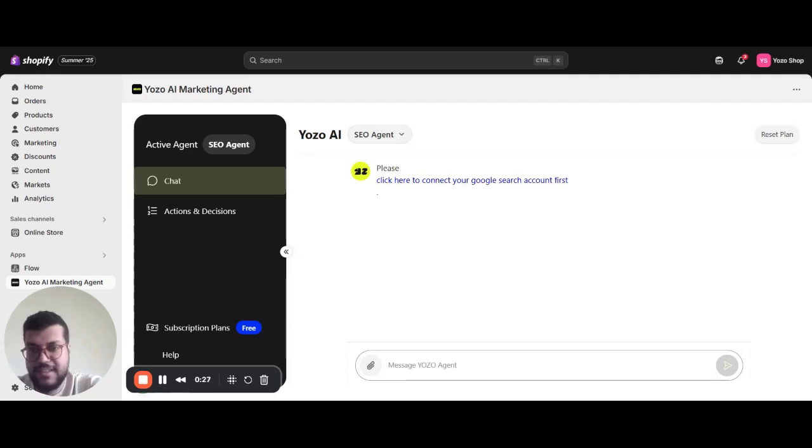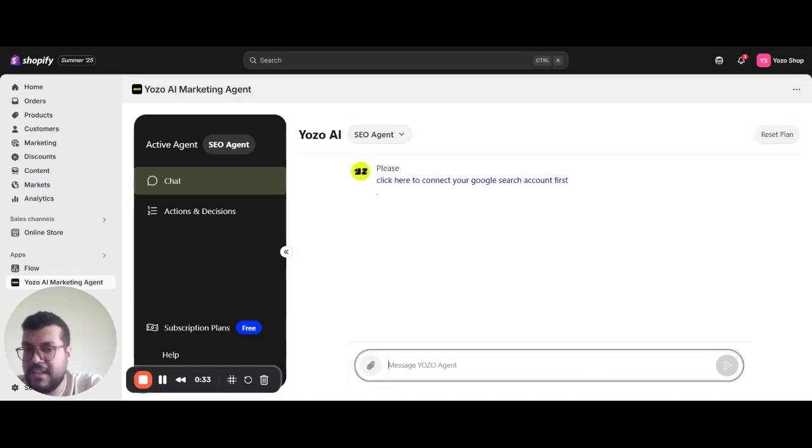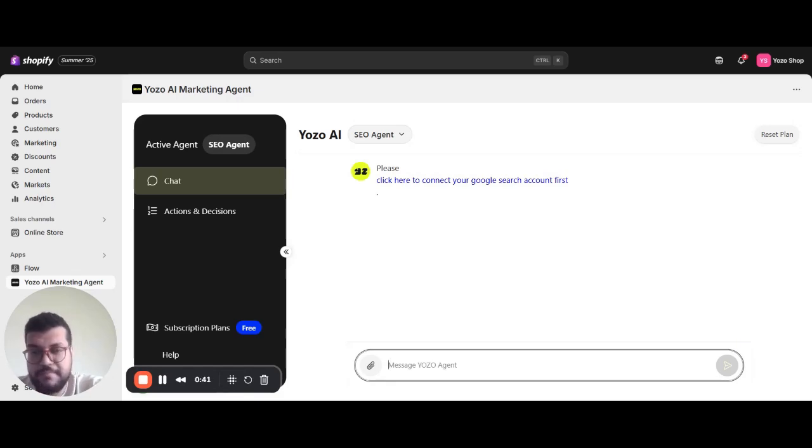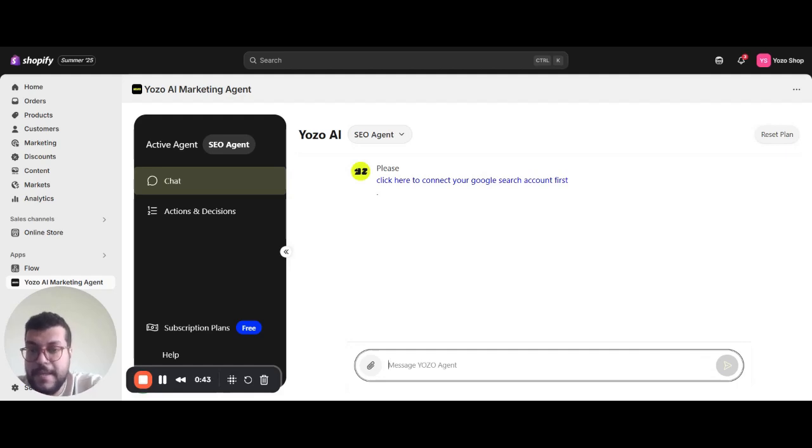How does the SEO agent actually work? Yozoo is a chat-based agent. You simply chat with it to get the work done, tell it what you want, and it executes with reviews, safeguards, and measurable outcomes. Let me show you the flow.